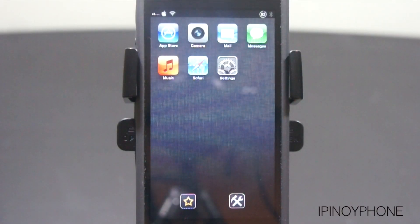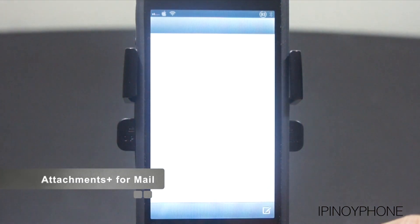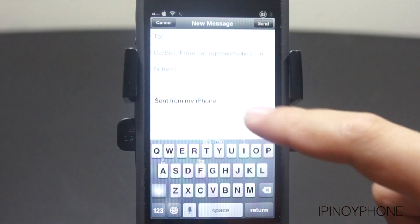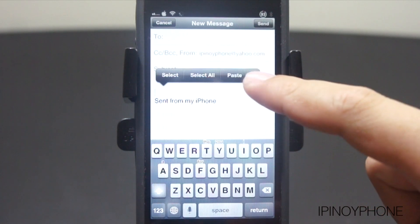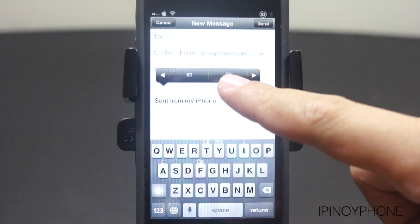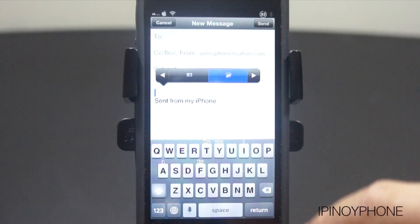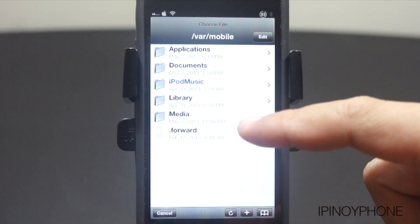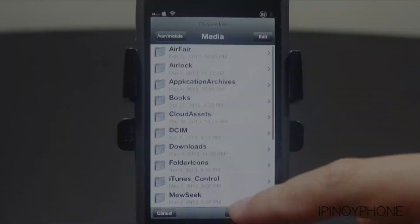The next tweak is for the Mail app and it's called Attachments Plus, which basically allows you to attach any file to your email. Just tap and hold the screen, then tap the side button, and then tap the folder icon, which will open up a file navigator where you can now select the file you want to attach to your email.